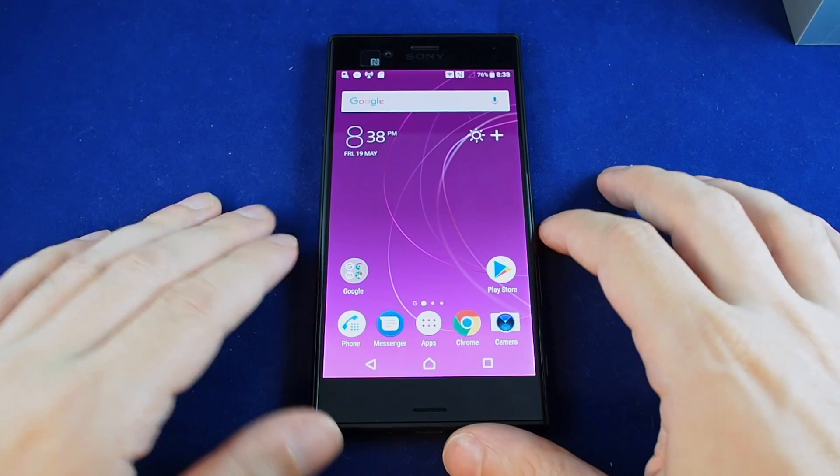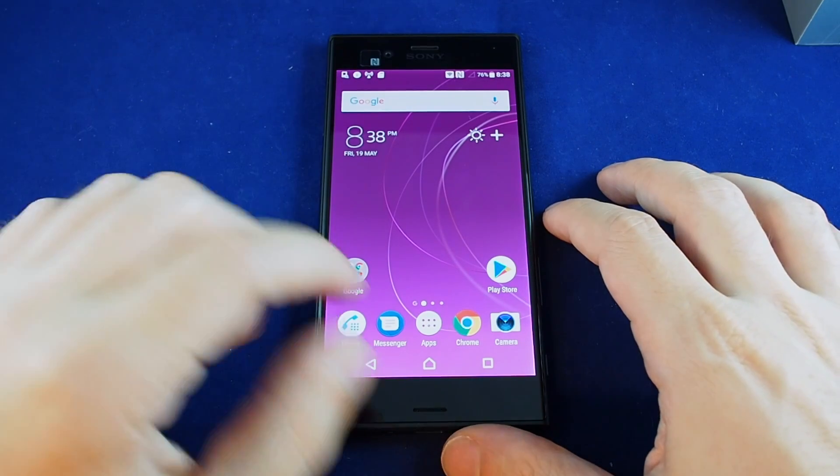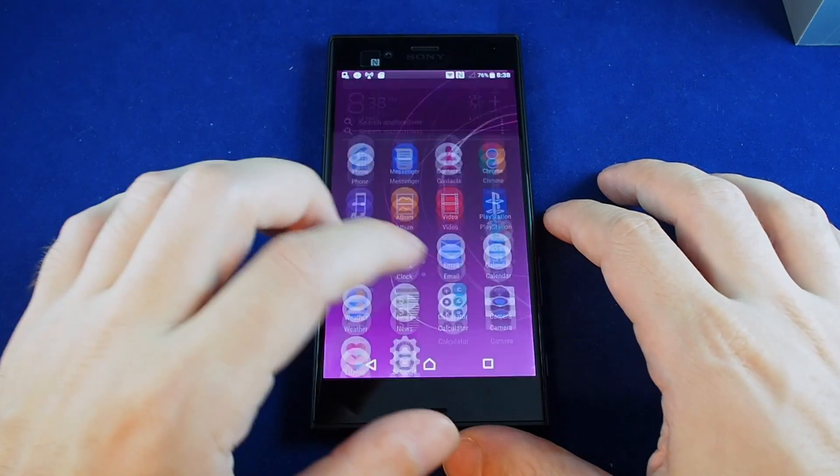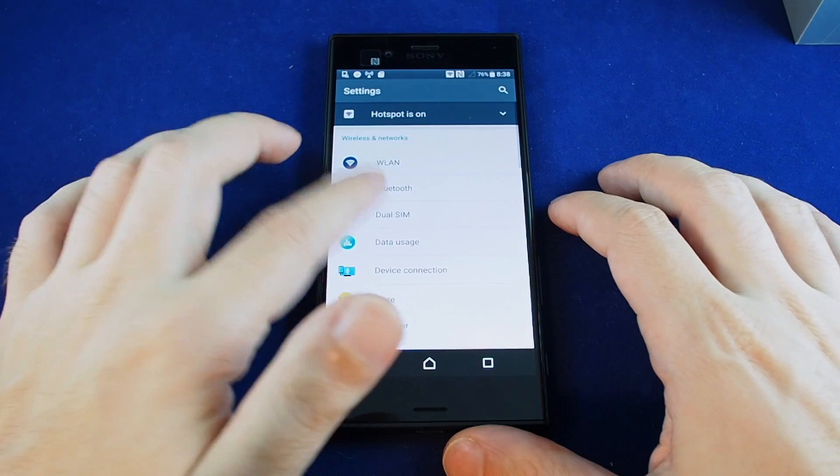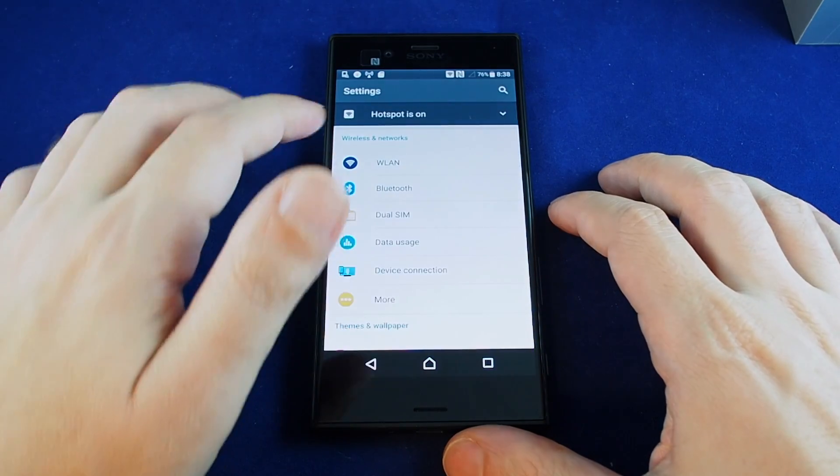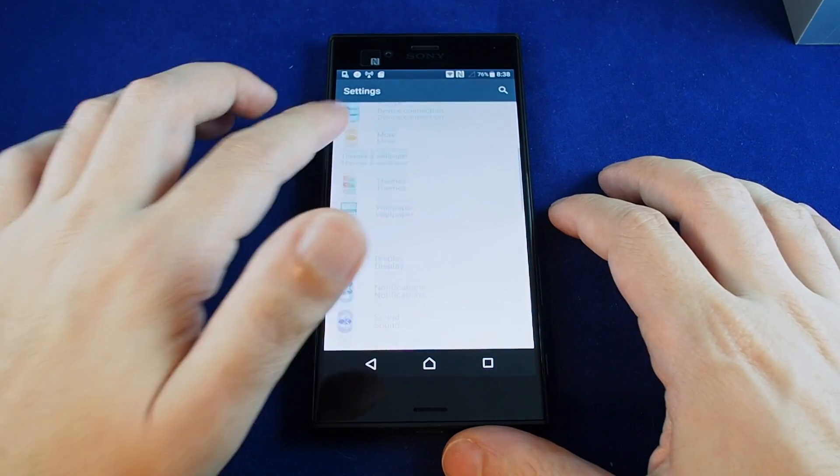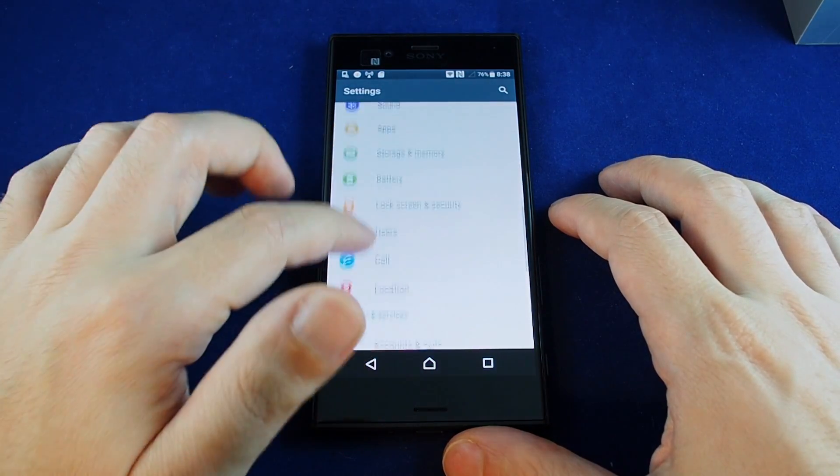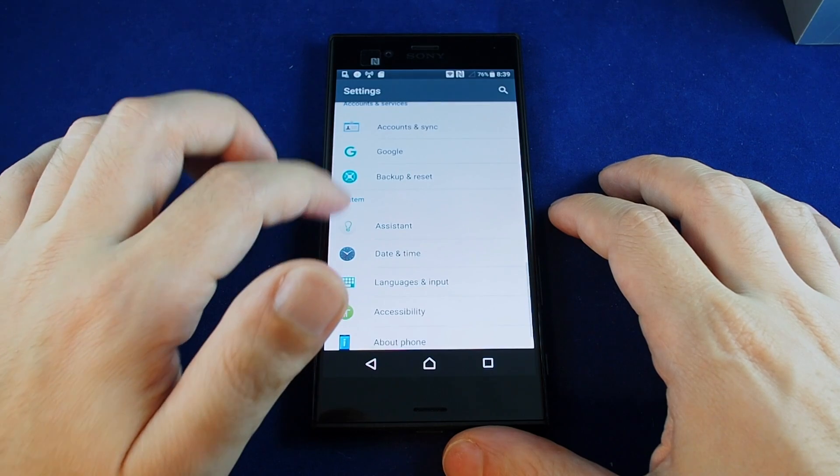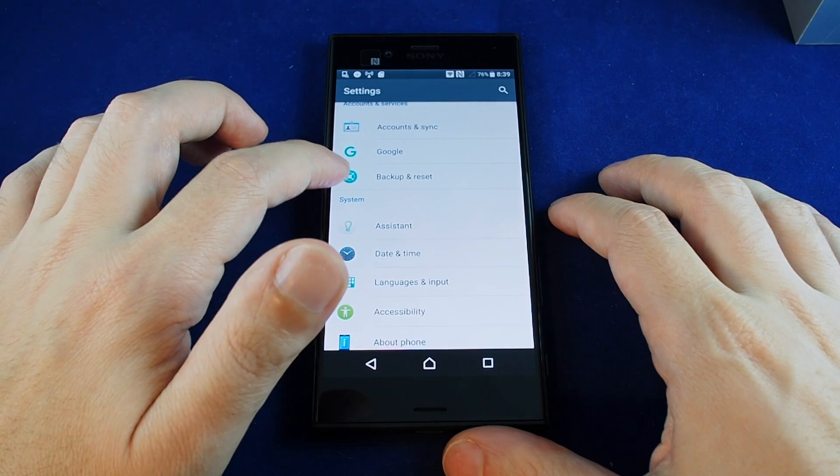So for this one you want to go to your apps, go to settings, and then go all the way down to backup and reset.